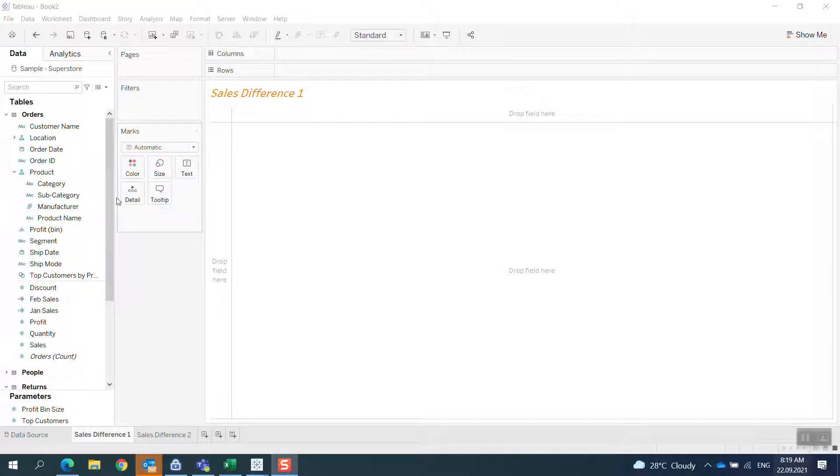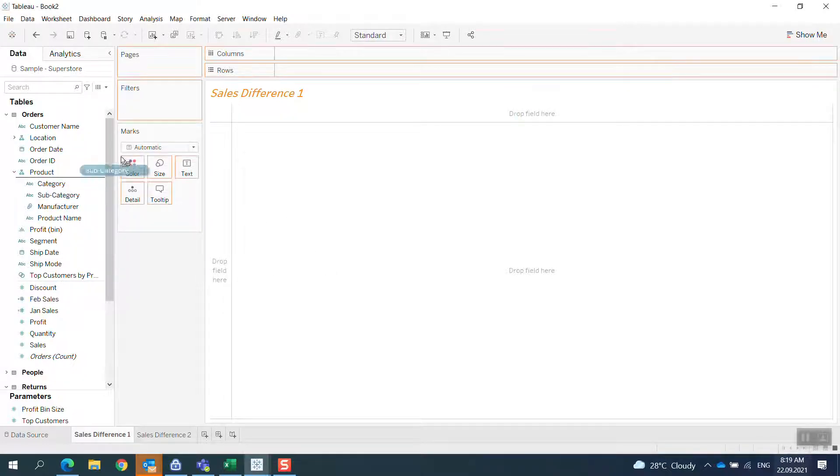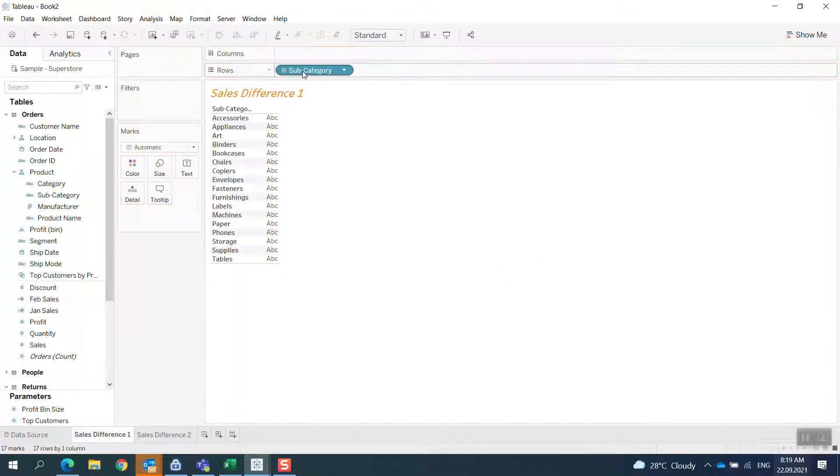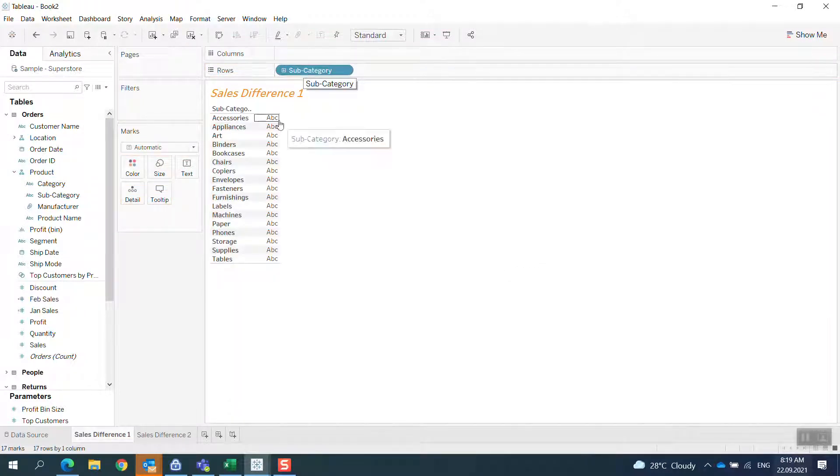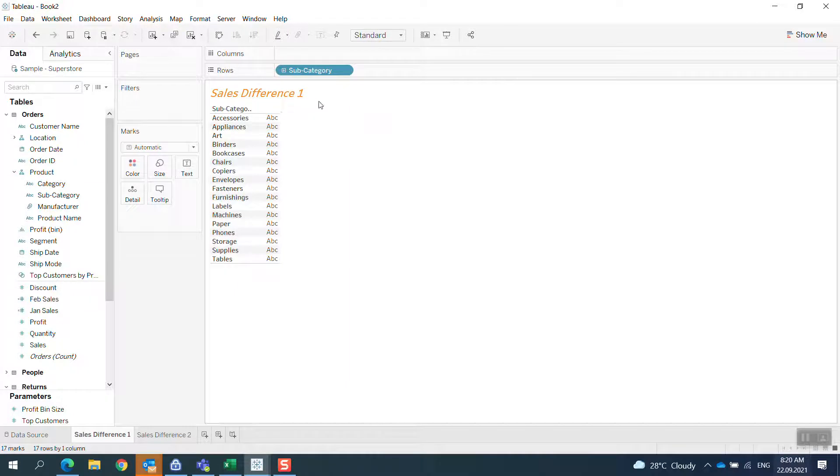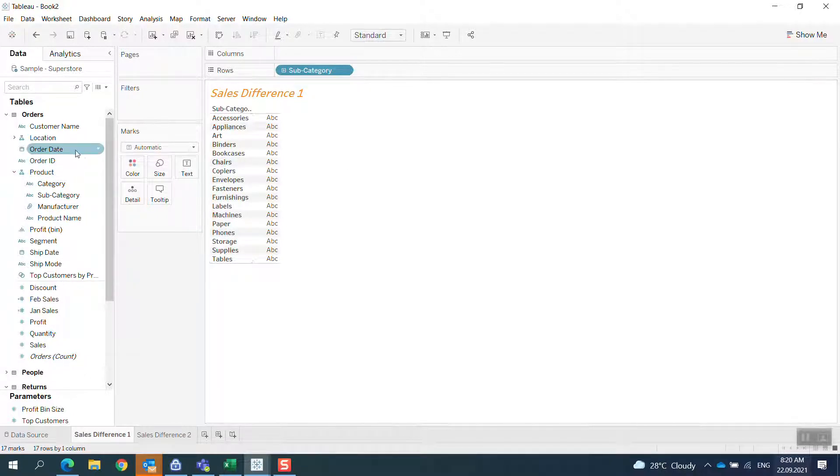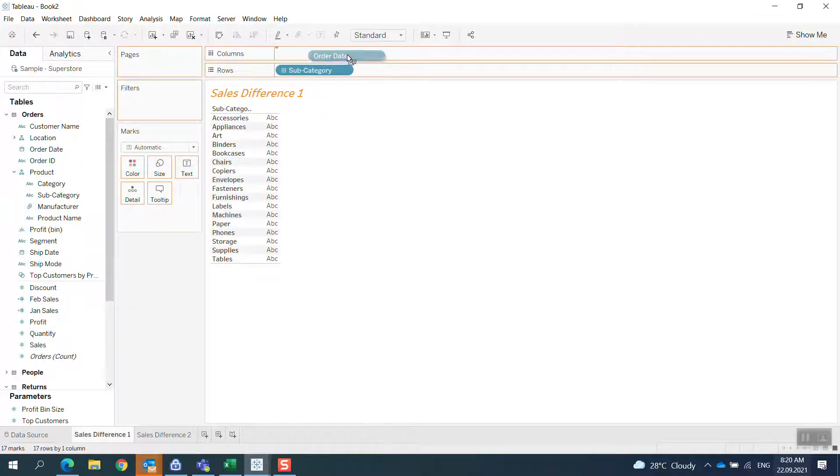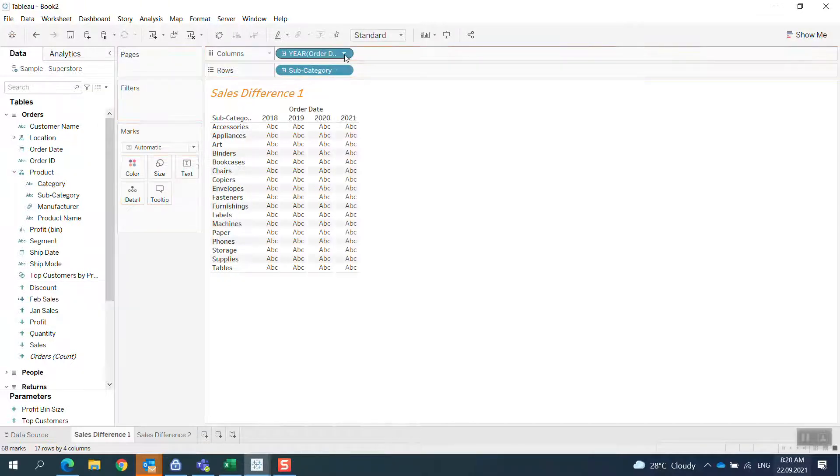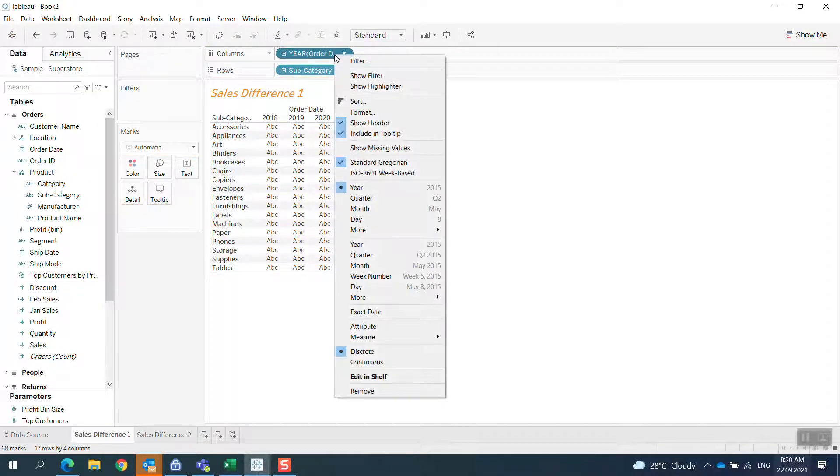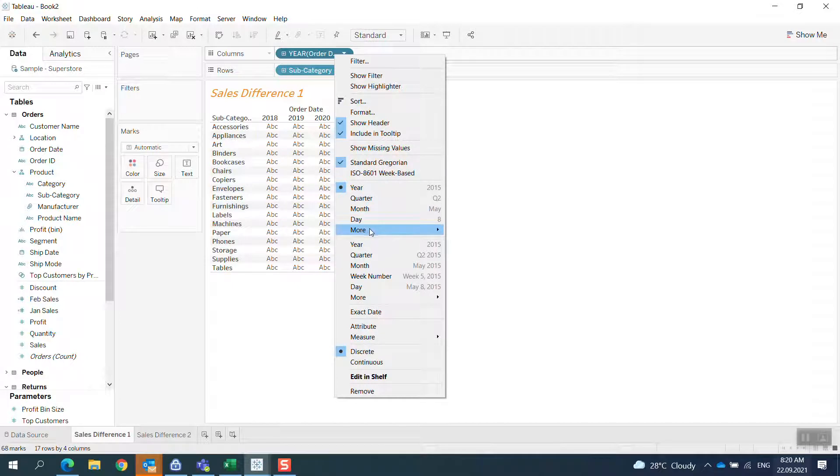So I have a product category and I have sales of January and February, and I want to show the difference between two months. I will bring the order date in and convert it to the month.